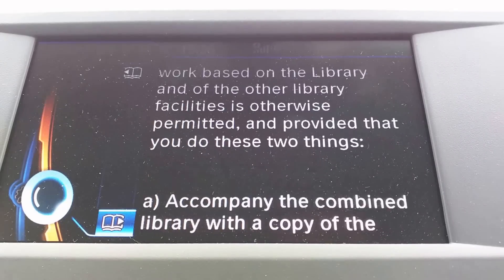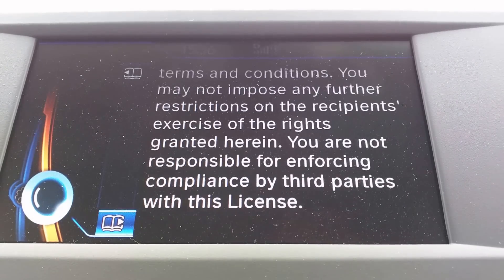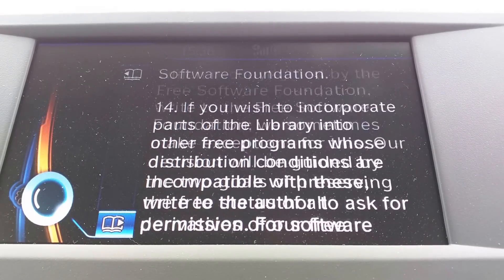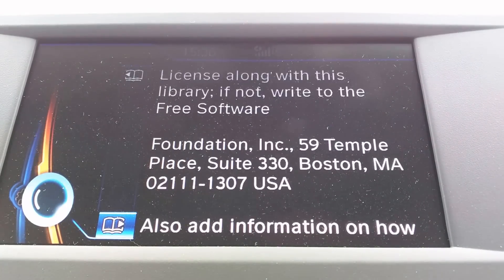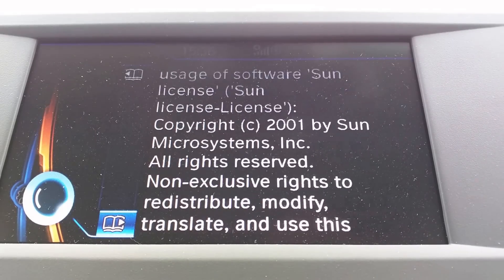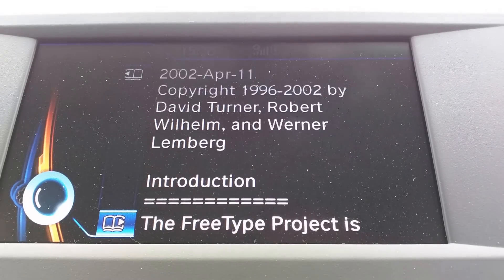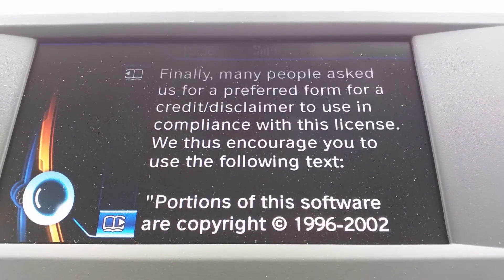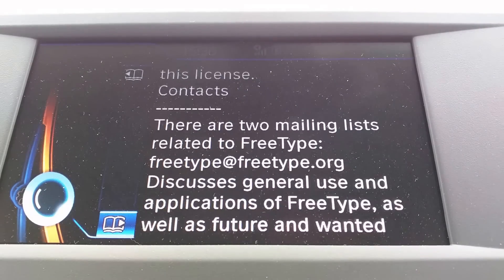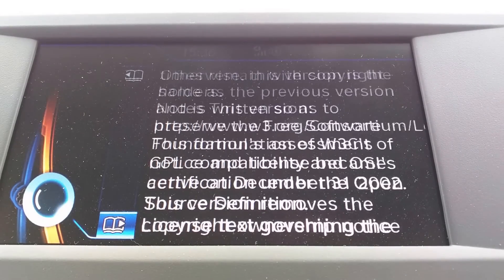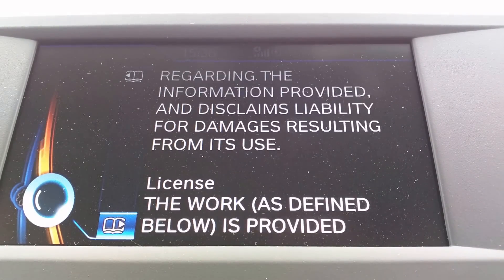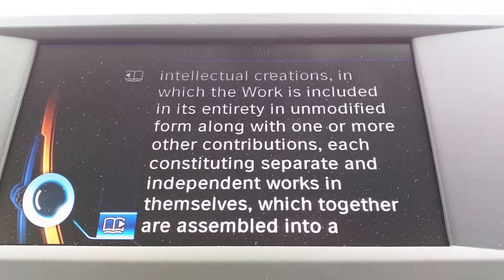They're fulfilling their obligation to distribute the licenses with everything. Let's give it a light. Almost, almost at the end. Bit of Unicode. So close, so nearly, nearly there.